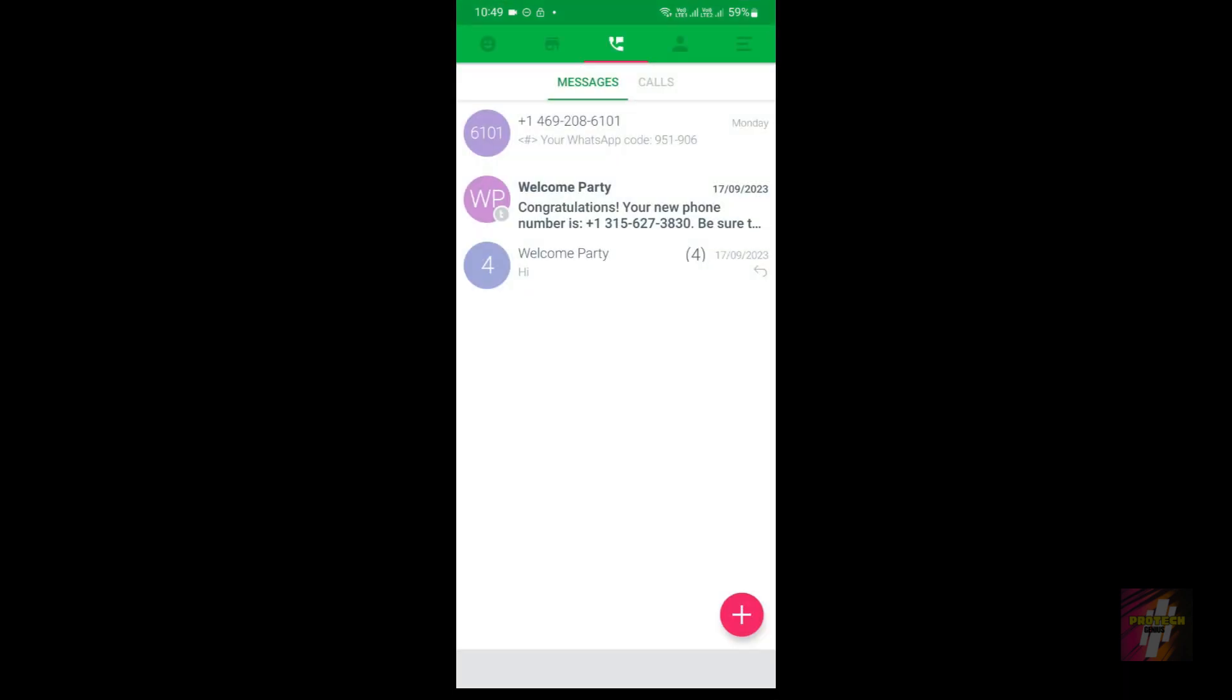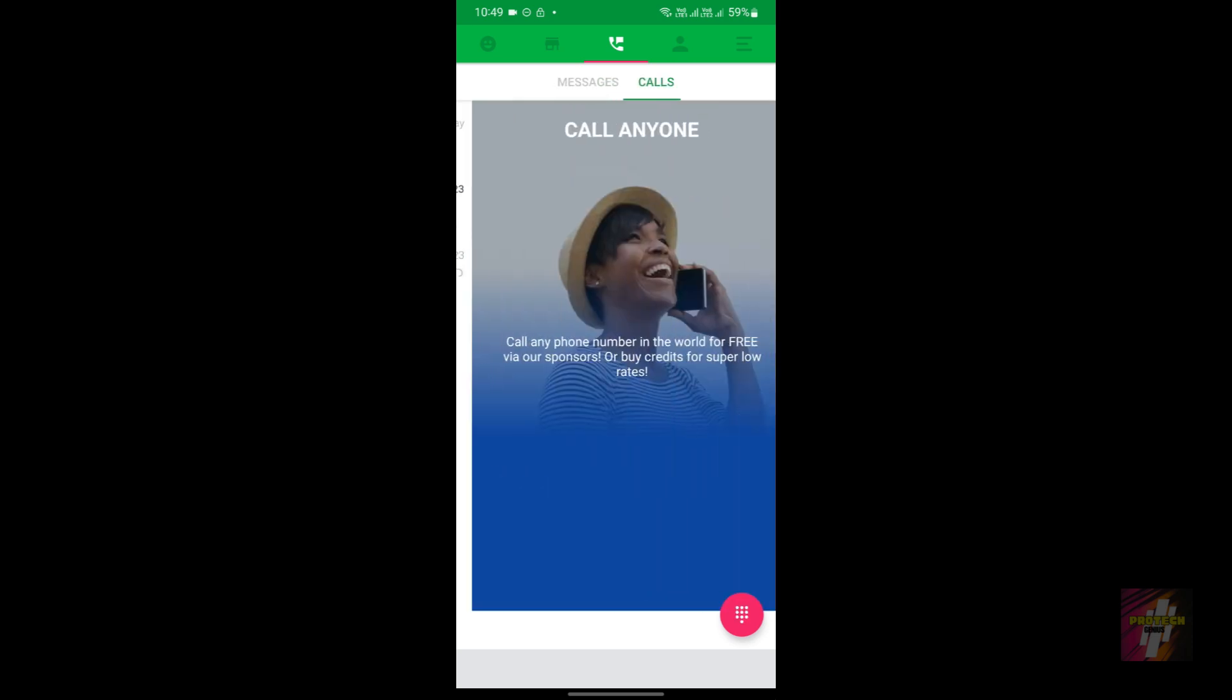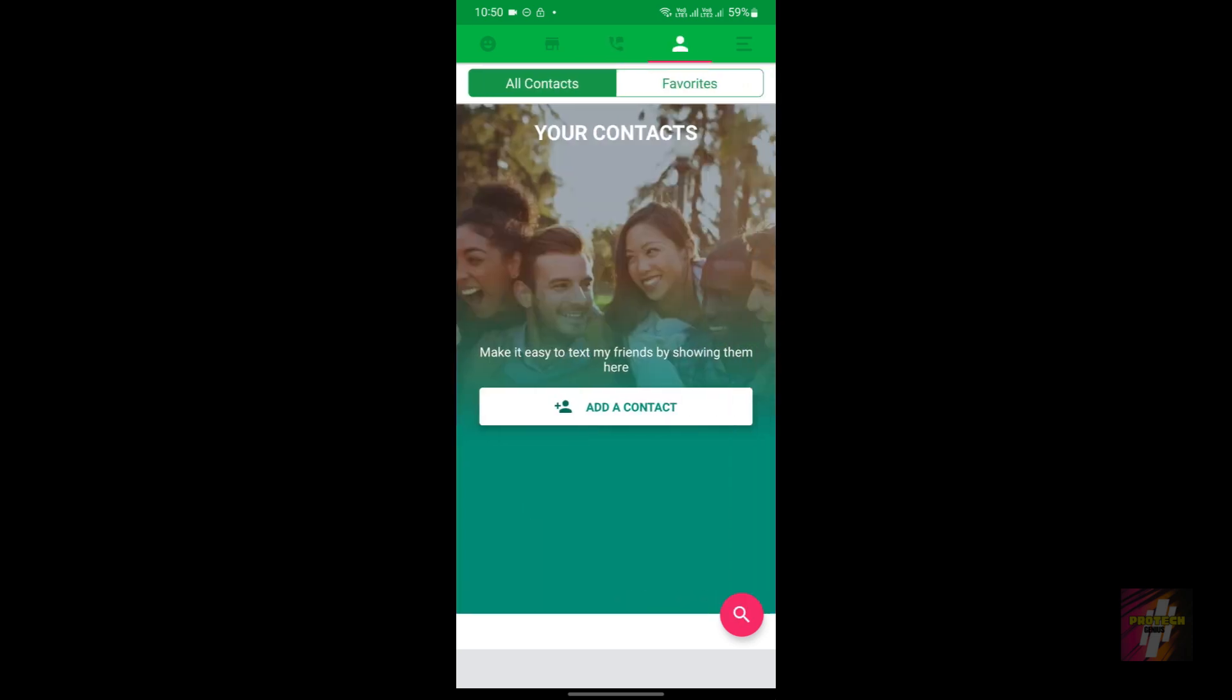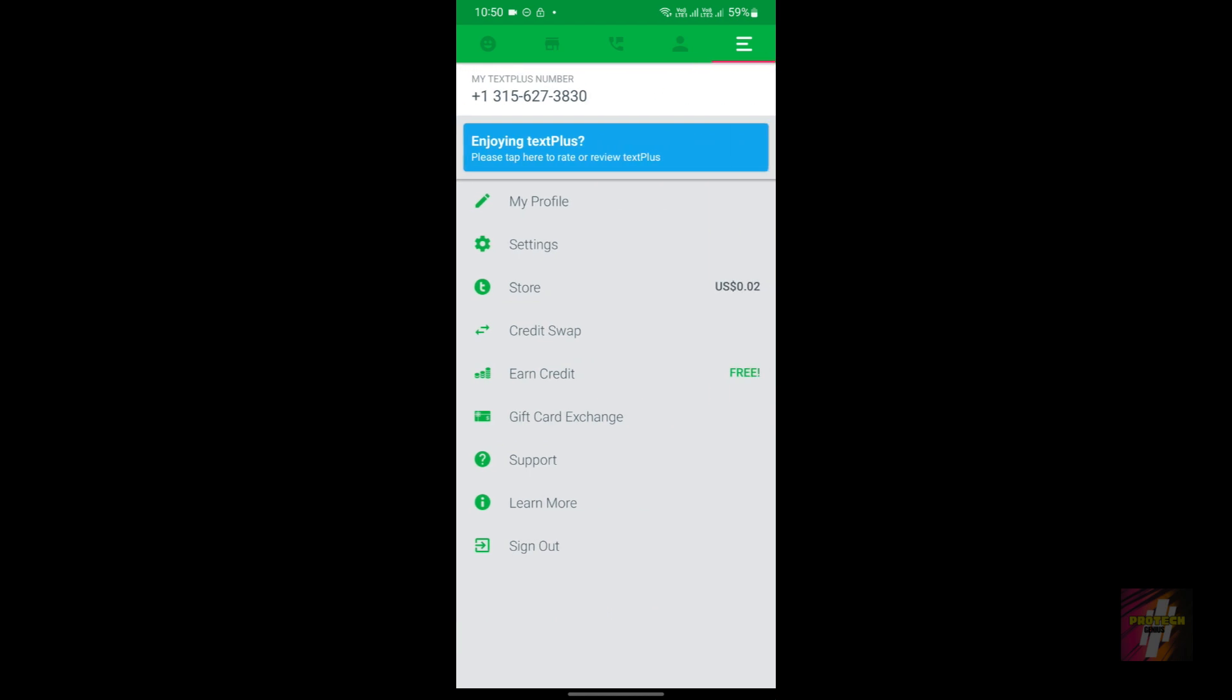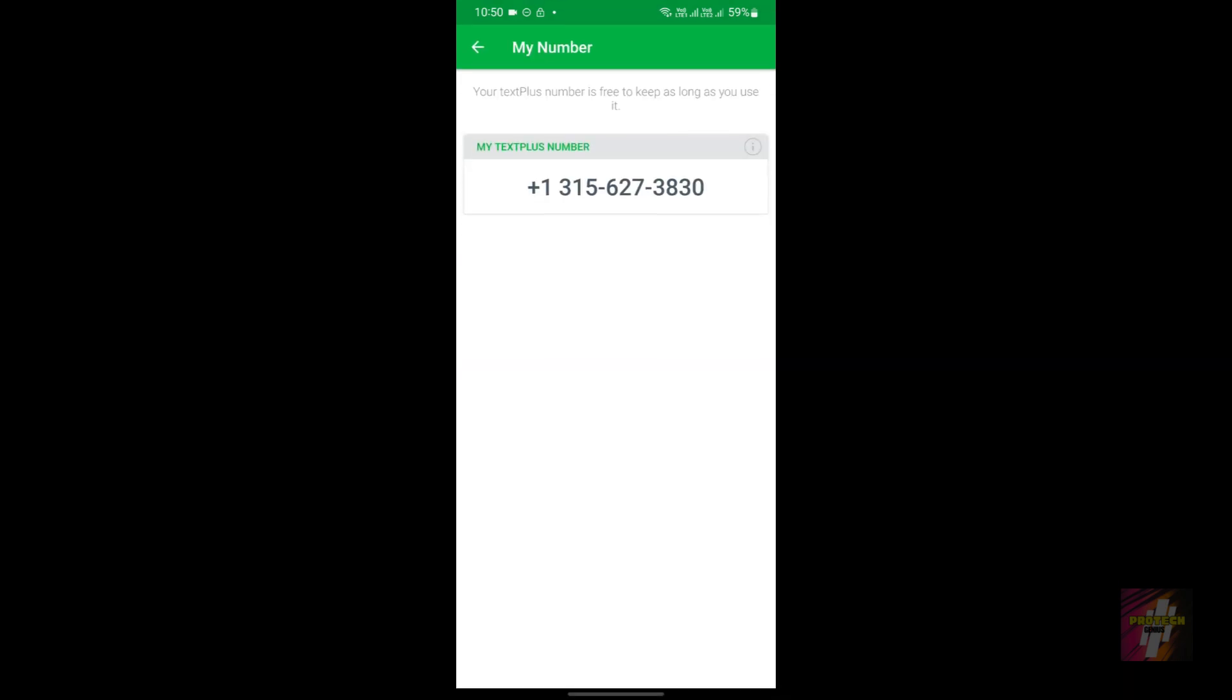That application's name is going to be TextPlus. This is not actually a promotion—I'm not promoting this application in any kind. You guys can just do whatever you want, but I recommend this application.